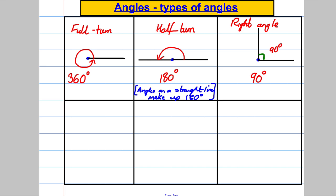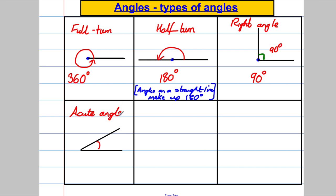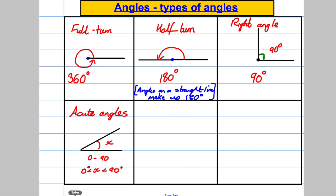The next type of angle is one that is less than 90 degrees. We call these acute angles, and acute angles are between 0 and 90 degrees — not including 0 and not including 90. If you call this angle X, you'd write: 0° < X < 90°.